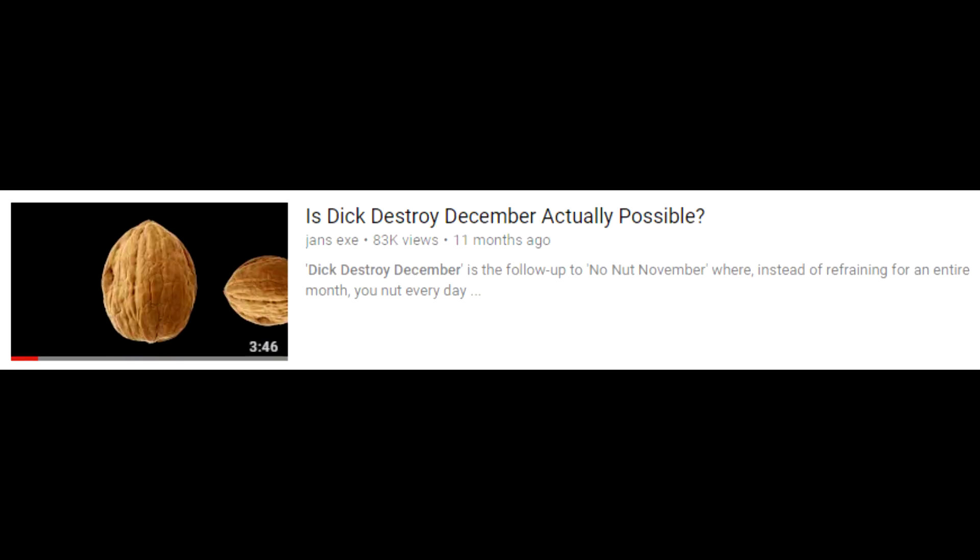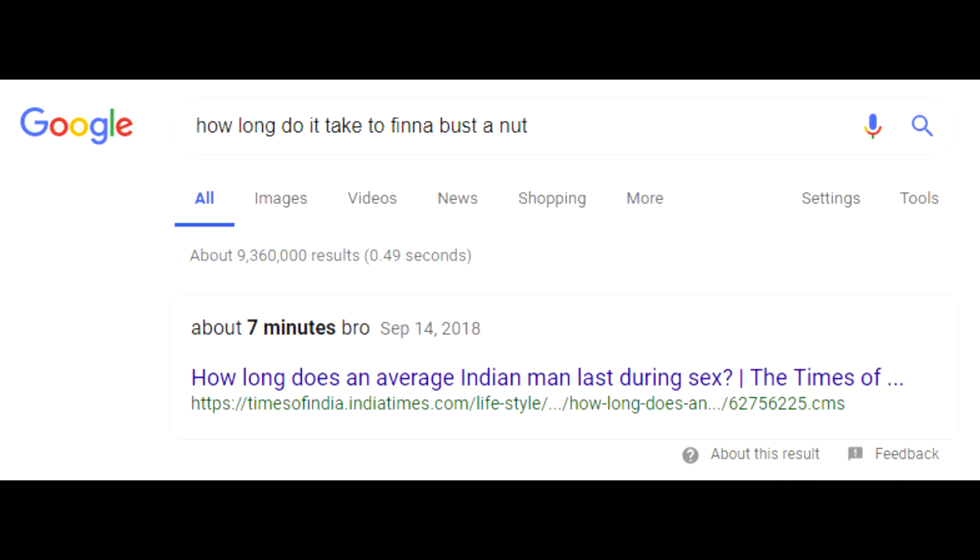In the original video I took average values off Google. The average time for an entire session was 22 minutes based off an average of taking seven minutes to ejaculate and having a refractory period of 15 minutes.